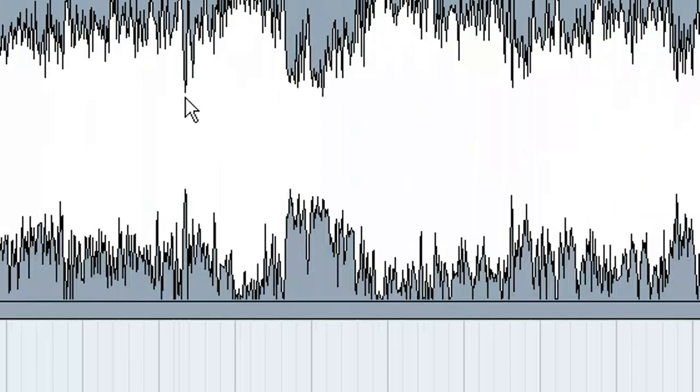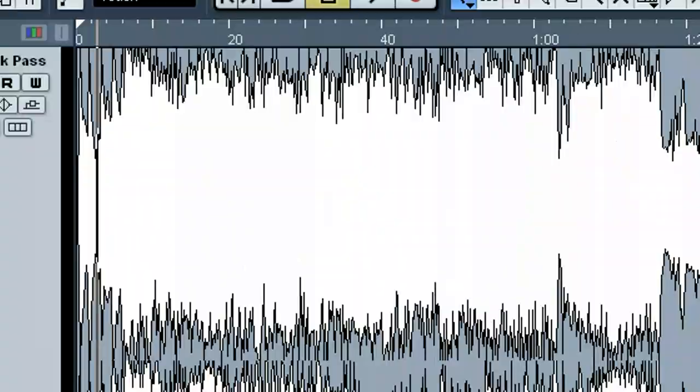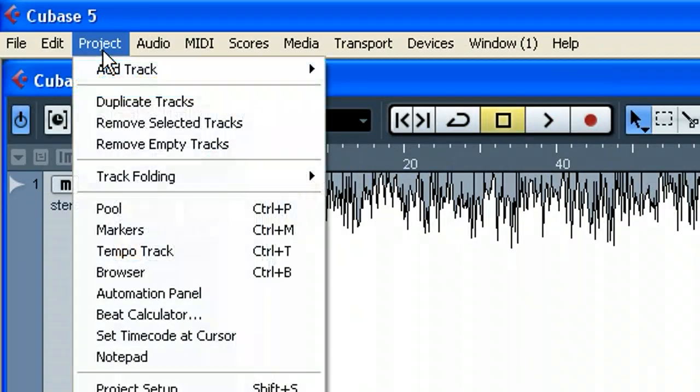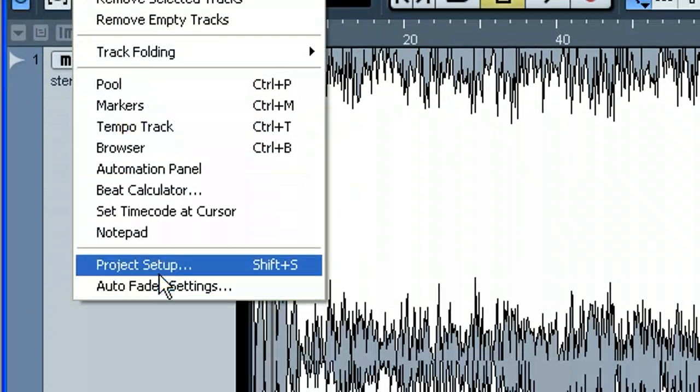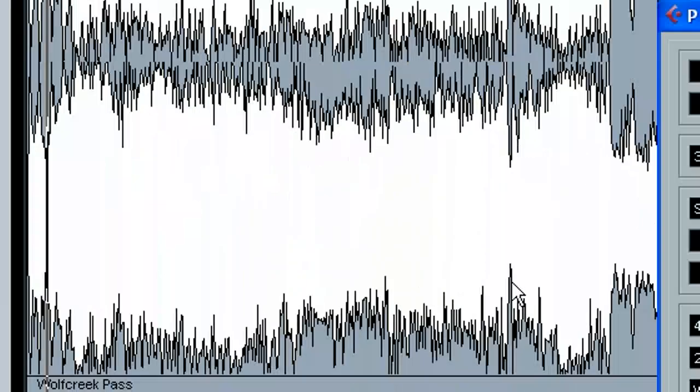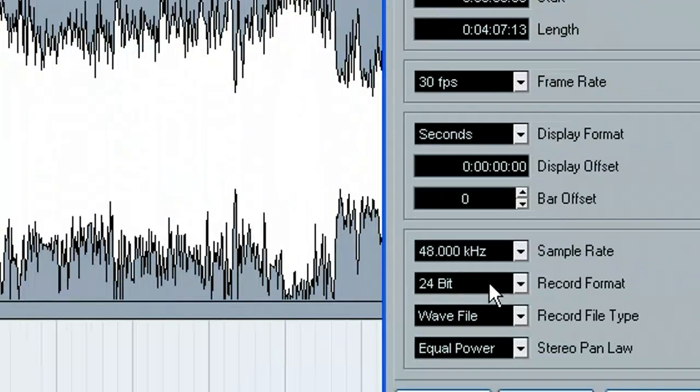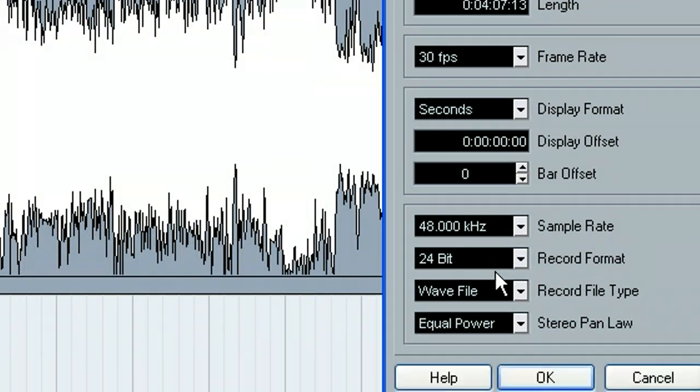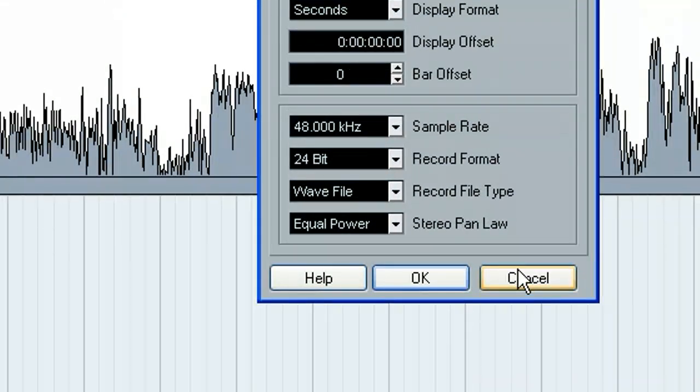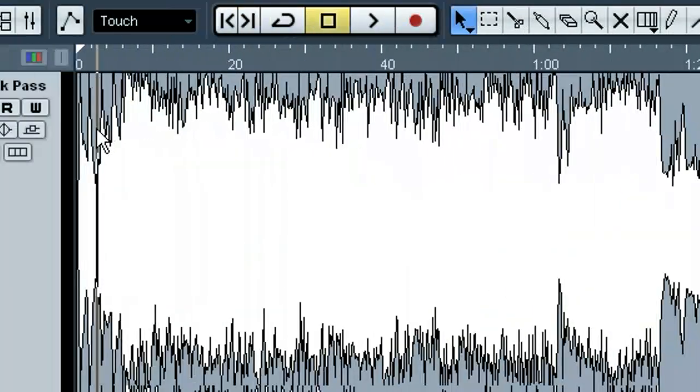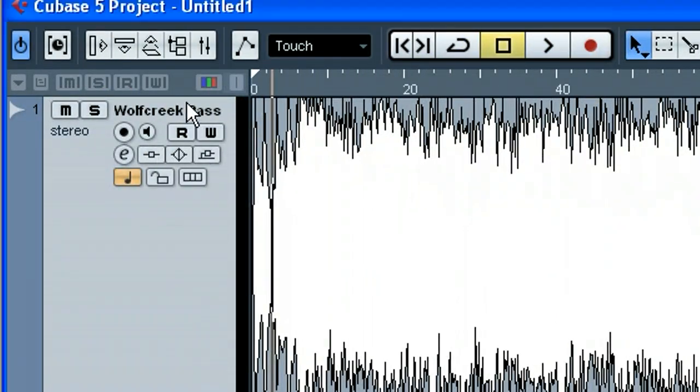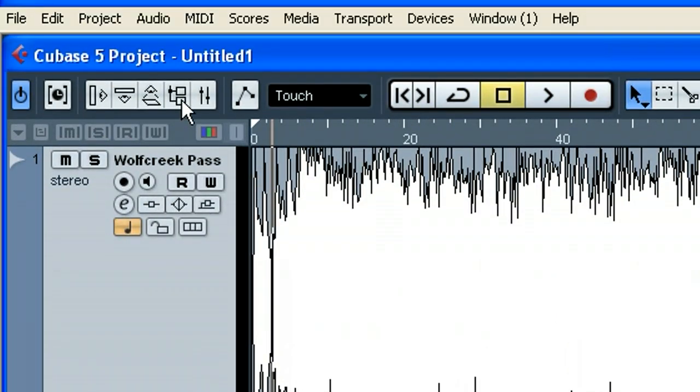Of course, the sample rate's messed up where I had the project set up at 48. And of course, that off the CD was 44.1, so that's something you'll have to be mindful of. So that gives us a perfect opportunity to show you.